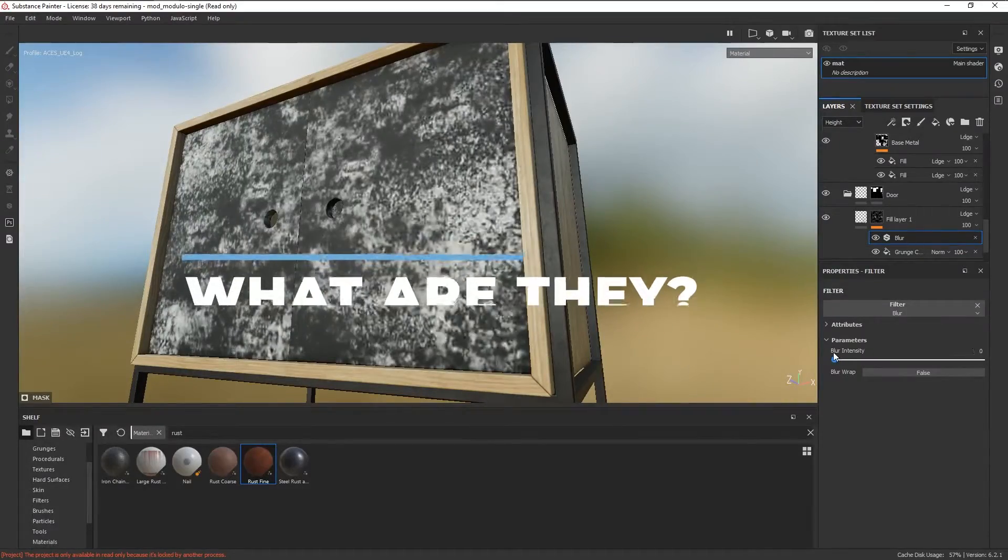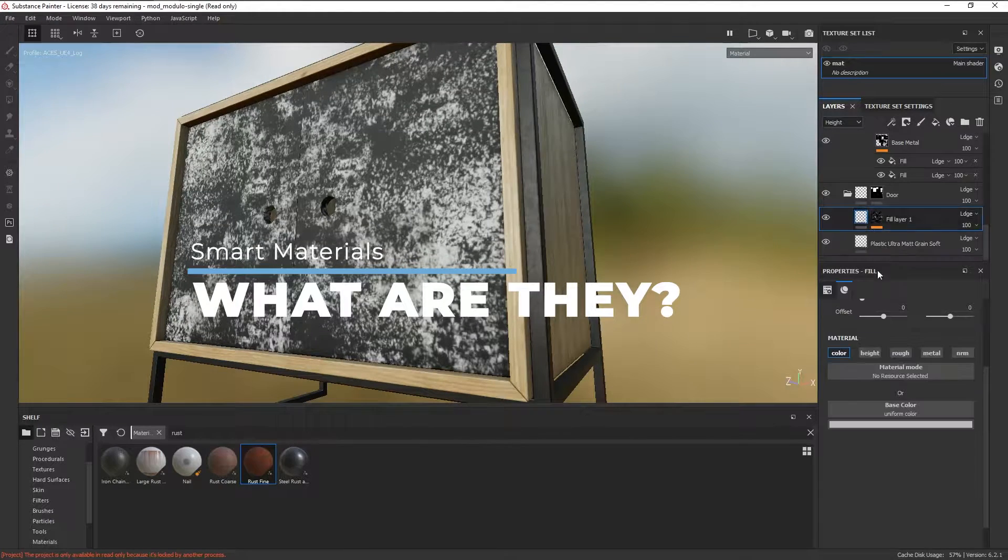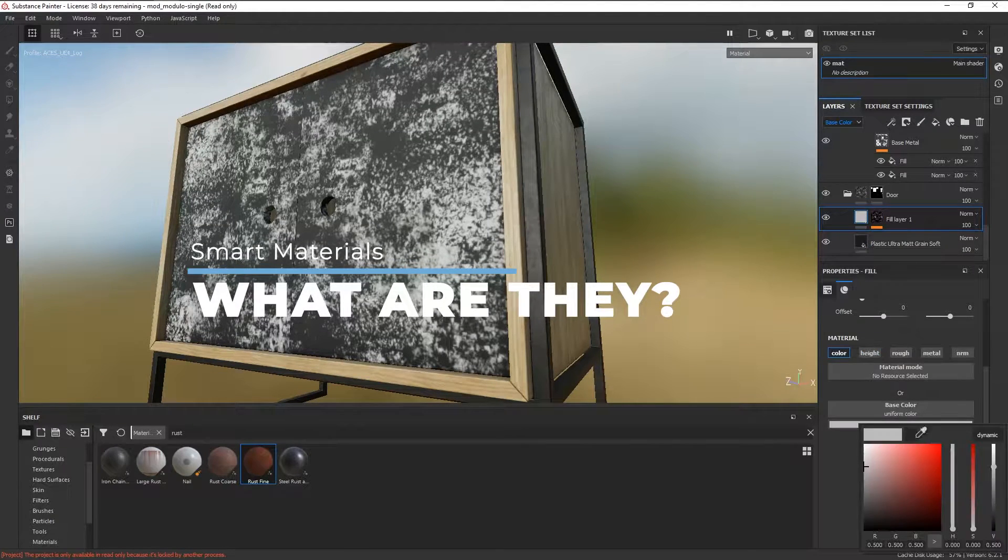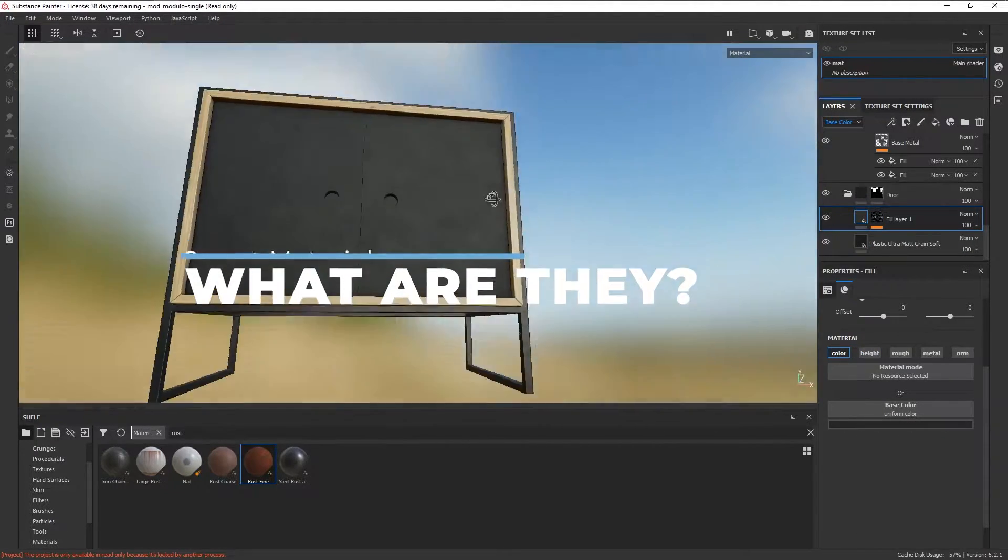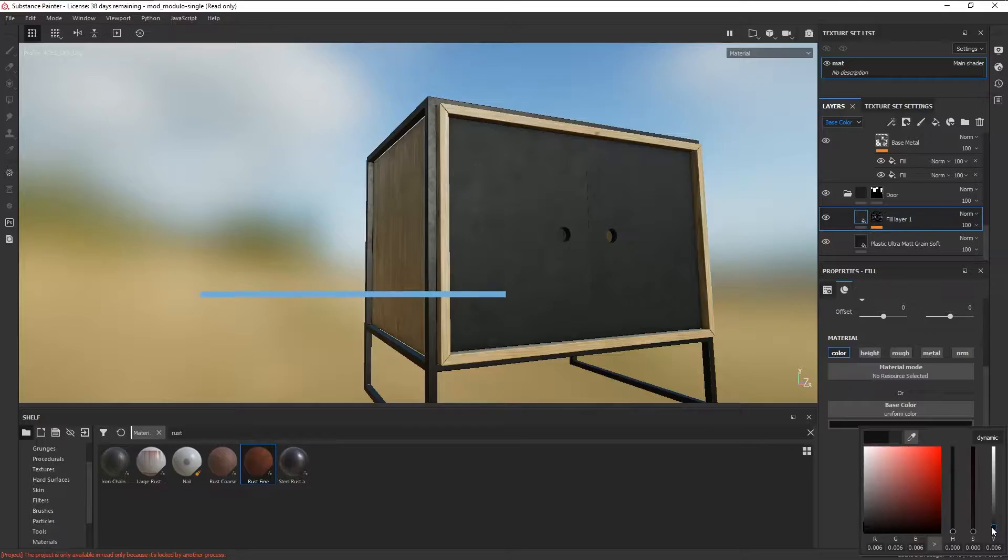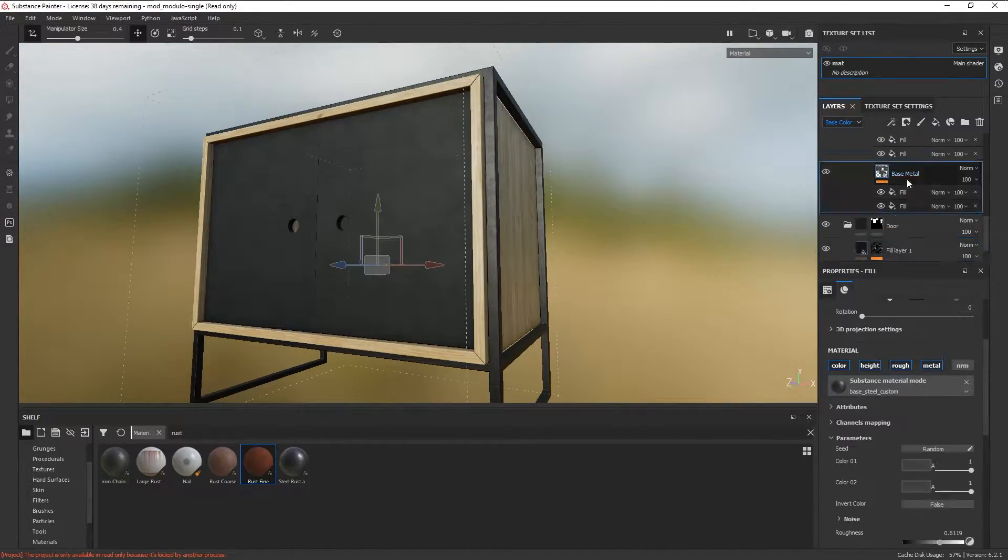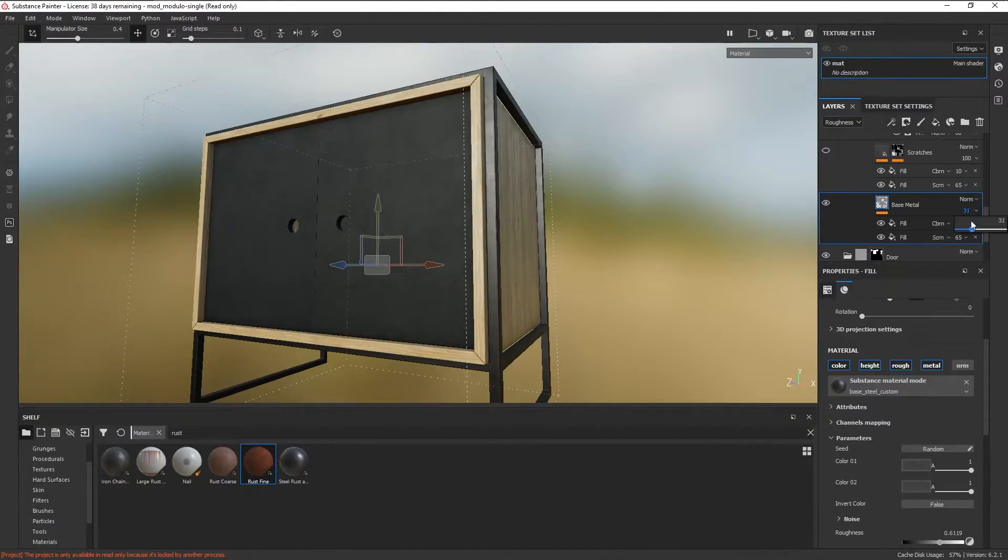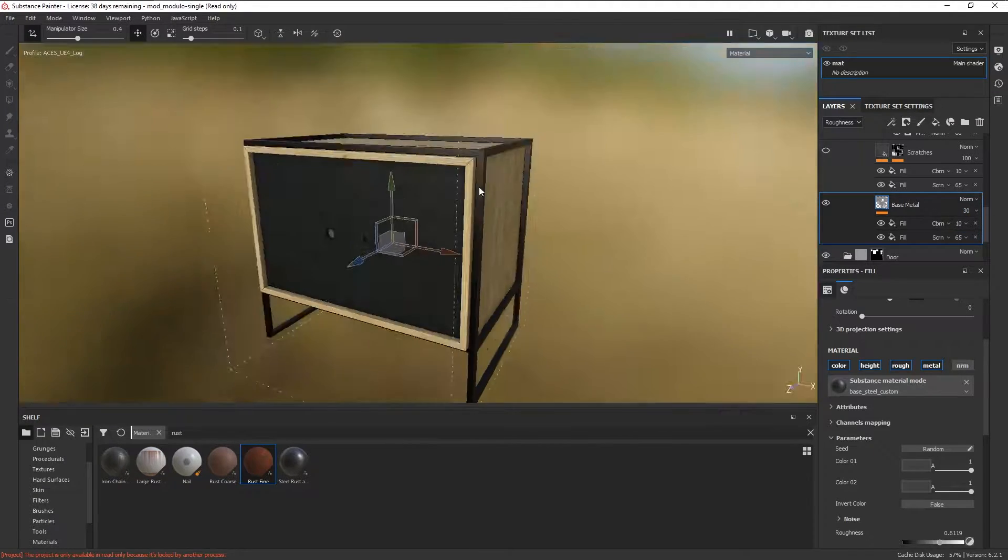Now before we get started it's important to understand what exactly is a smart material. A smart material is a stack of materials with different procedural effects being driven by the maps that you bake from your mesh.